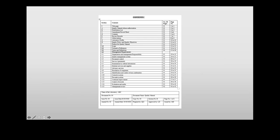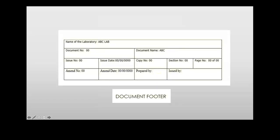This screenshot of a quality manual shows it has a section, content, number of pages, and page number. Looking at the footer, you can see the name of the laboratory, document number, issue number, issue date, amendments when made, the section, who prepared it — either the quality manager or technical manager — and who approved it. This document footer is very essential and is one of the first things an auditor examines when they come to the lab.